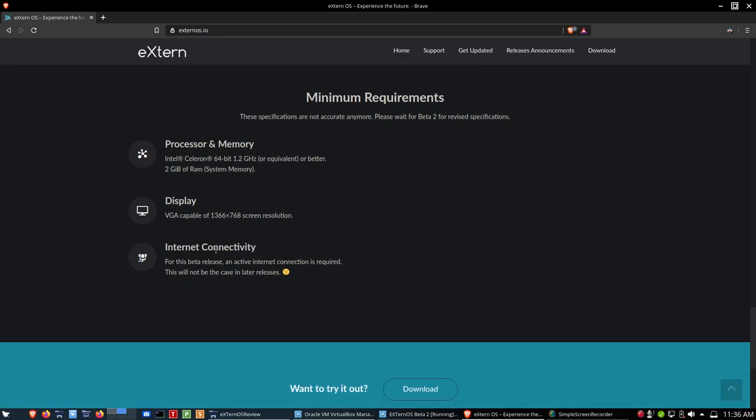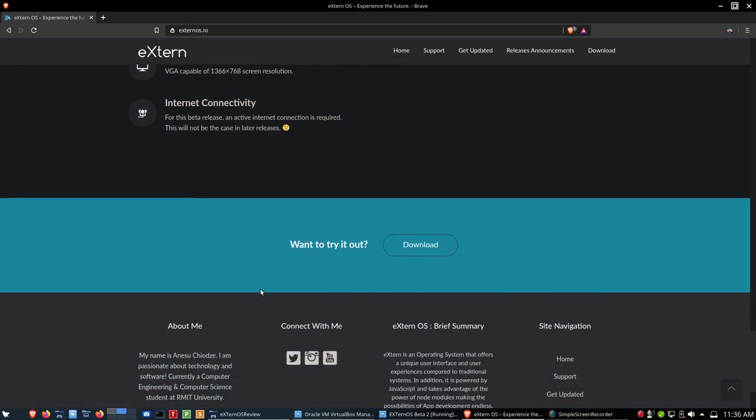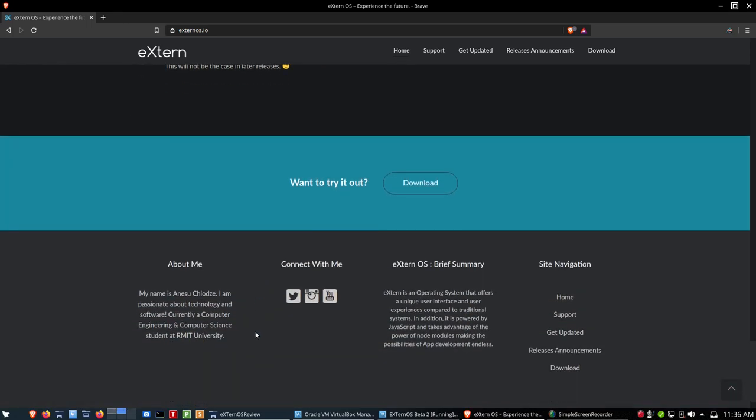VGA-capable display of 1366 by 768 screen resolution. Internet connectivity required, obviously. And then about me here, it says, my name is Anesu Chiodesi. I am passionate about technology and software, currently a computer engineer and computer science student at RMIT University. And over here on the brief summary for the operating system, he has, extern is an operating system that offers a unique user interface and user experience compared to traditional systems. In addition, it is powered by JavaScript and takes advantage of the power of Node modules, making the possibilities of app development endless.